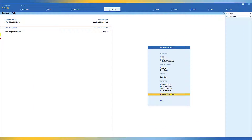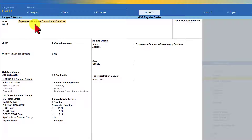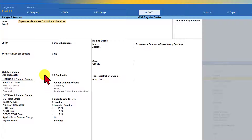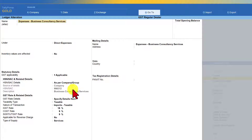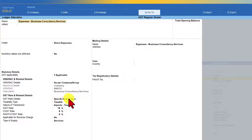Let us now account for import of service. The ledgers required for capturing this information: I have created a ledger called 'Business Consultancy Services' under direct expenses or indirect expenses. The important thing is that GST is applicable. The SAC is getting picked up from the company configuration, and the rate of GST we are specifying as specified detail — it is taxable.